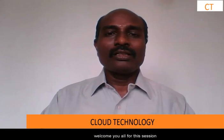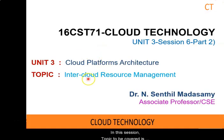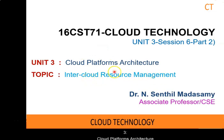Hello everyone, I am Dr. Nsendir Mataswamy, Associate Professor, Competence Engineering. Great pleasure for me to welcome you all for this session. In this session, the topic to be covered is Intercloud Resource Management Part 2 for Unit 3 Cloud Platforms Architecture.